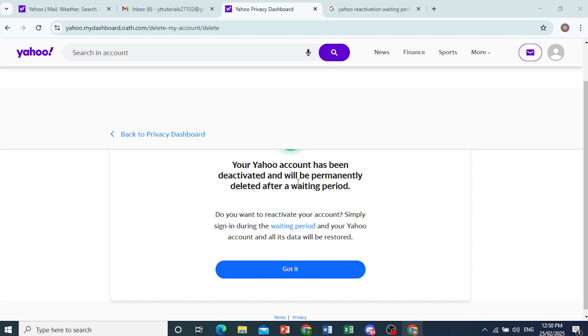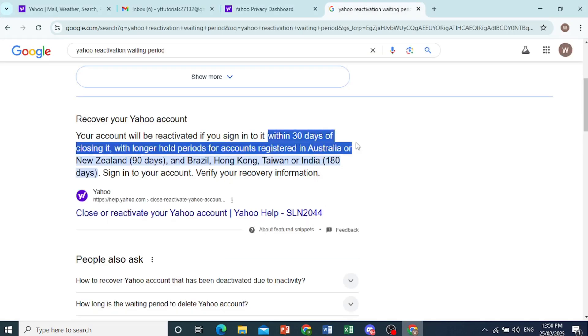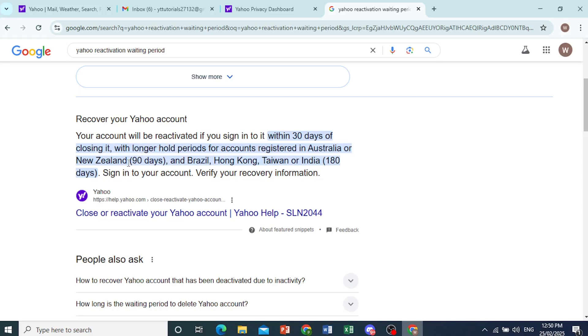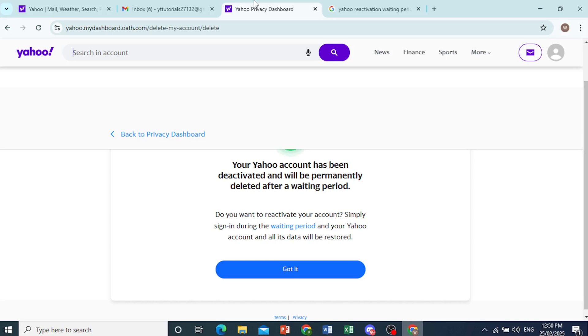So there's basically a waiting period. Usually within 30 days of closing your account, you can log in to that same email to recover and reactivate it. In other countries it's 90 days, some countries 180 days. But usually within 30 days you should be able to get it back.